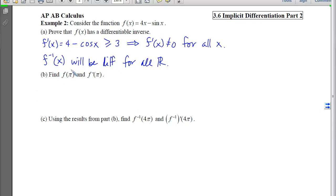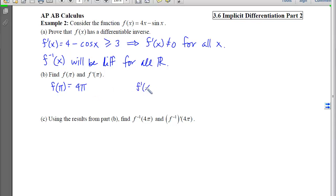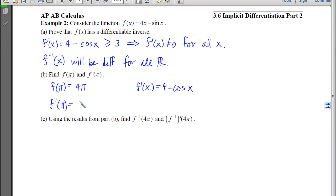For part b, we find f of pi and f prime of pi. Plugging pi into f gives 4π minus sine of π, which equals 4π. For f prime of pi: the derivative is 4 minus cosine x; plugging in pi gives 4 minus cosine of pi, which is 4 minus negative 1, equaling 5.